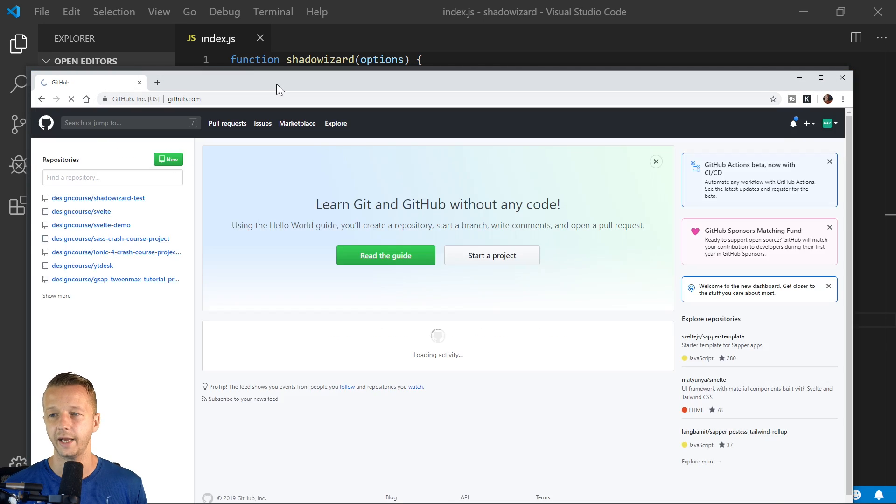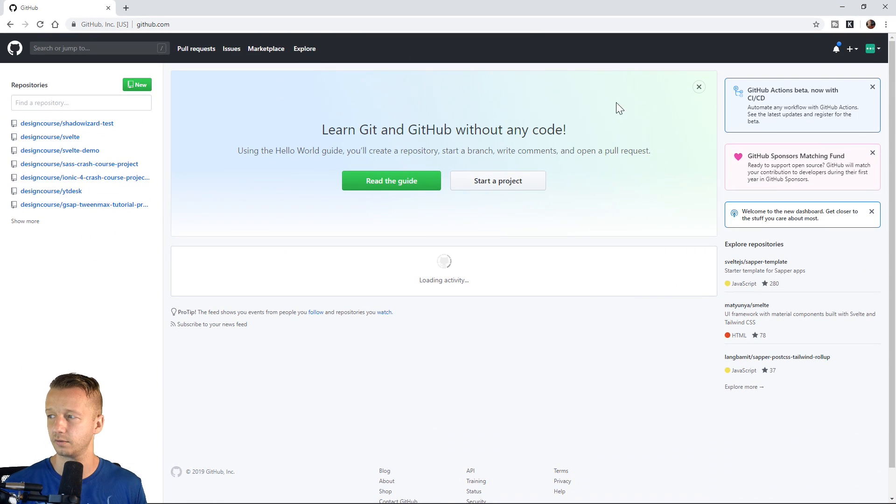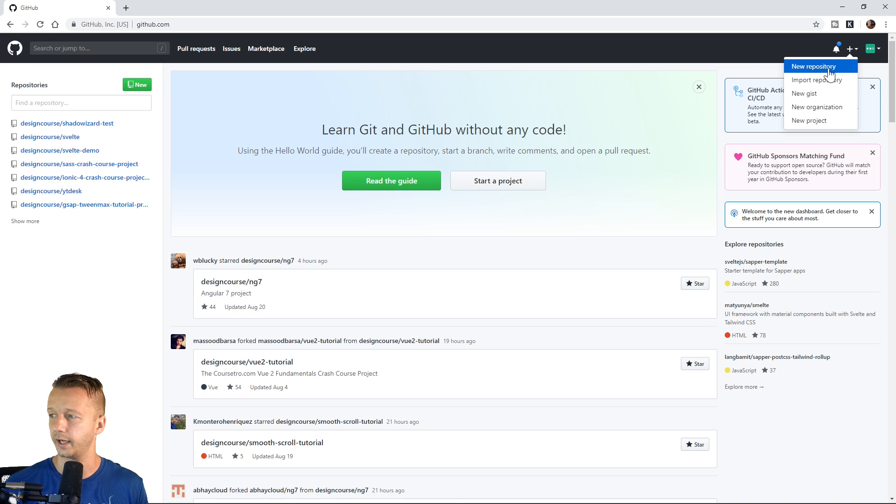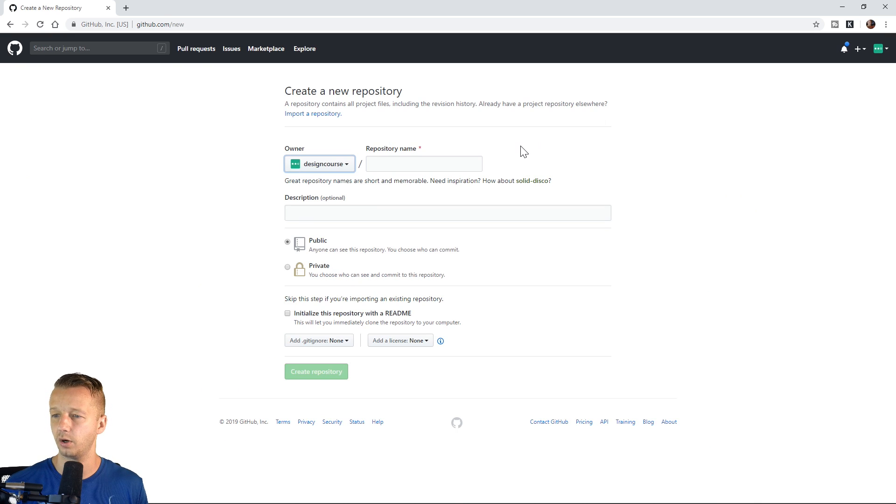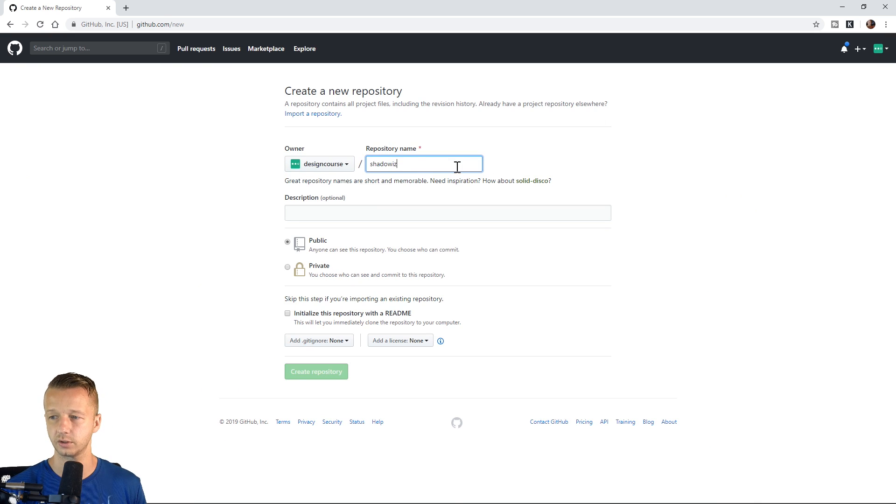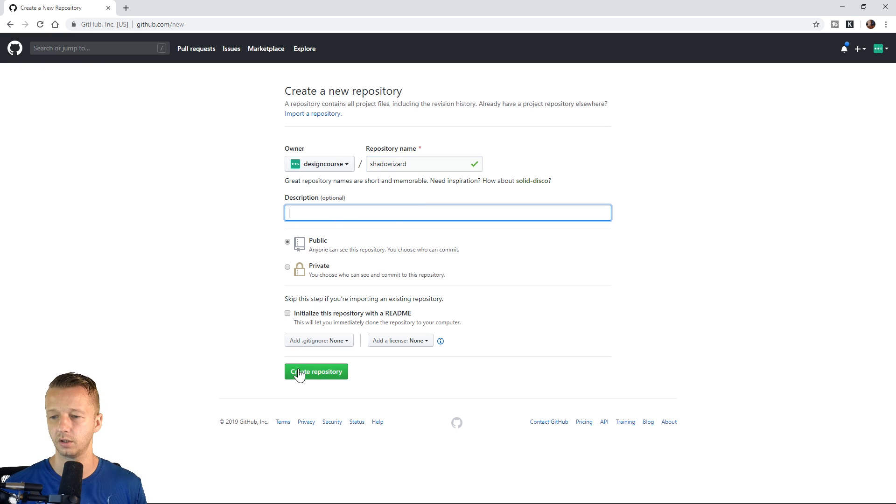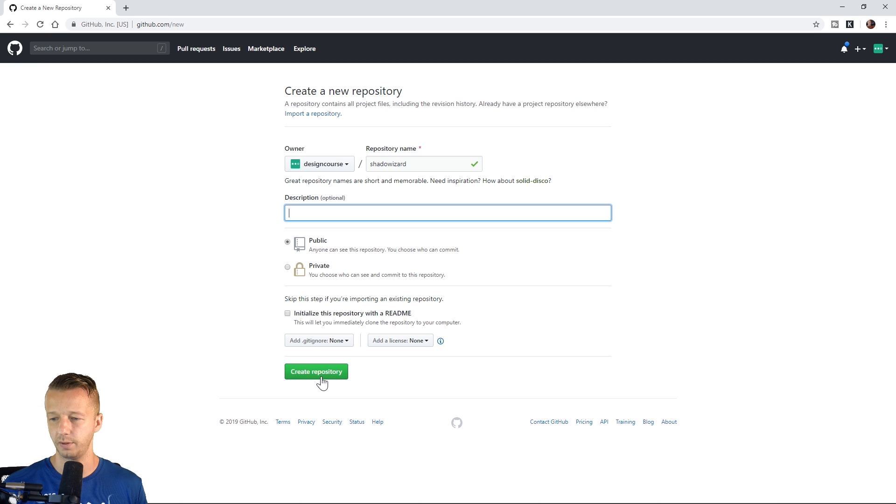I'm going to assume you already have a GitHub account. If not, go ahead and create one. It's free. We're going to add a new repo. We'll call this shadow wizard. Description, whatever you want it to be public. And let's create the repo.